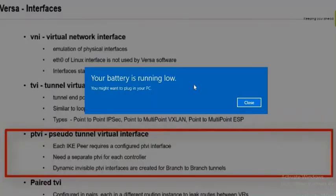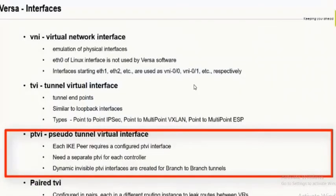PTVI stands for Pseudo-Tunnel Virtual Interface. It is formed after the IPsec is built using the TVI interfaces. For every controller, there is one PTVI interface. If you have two controllers in your SD-WAN router, you should see two PTVI tunnels up. If the PTVI is up, it means the IPsec session towards the controller is up. In a full-mesh architecture, point-to-multipoint PTVI tunnels are also created for every branch node.